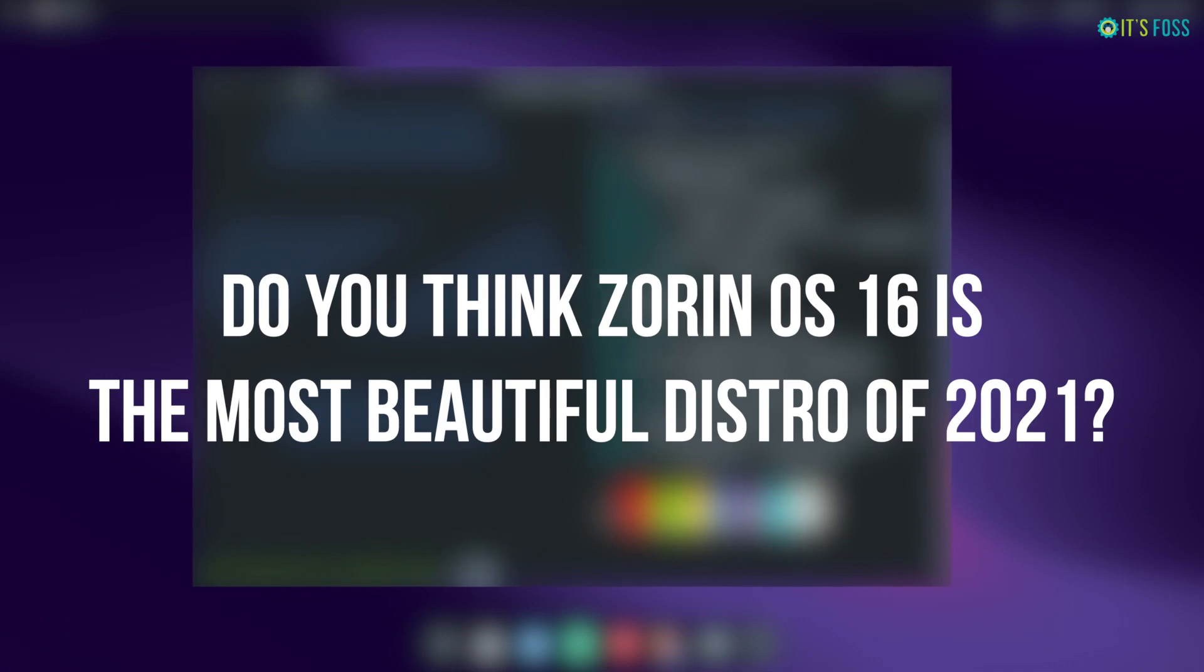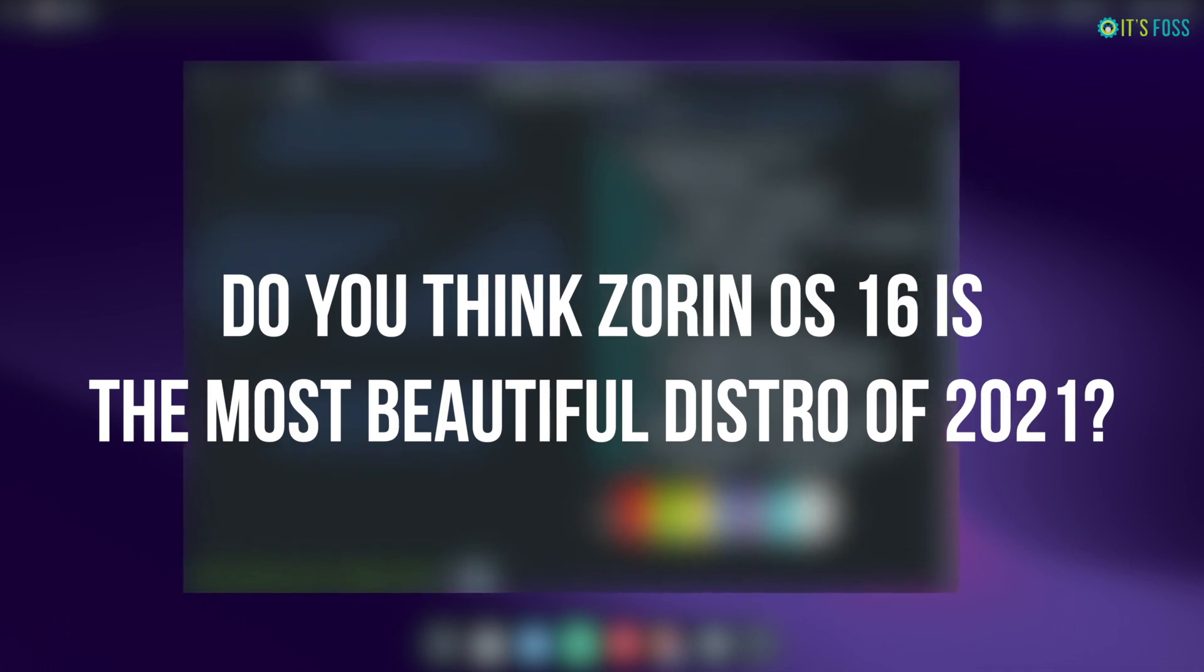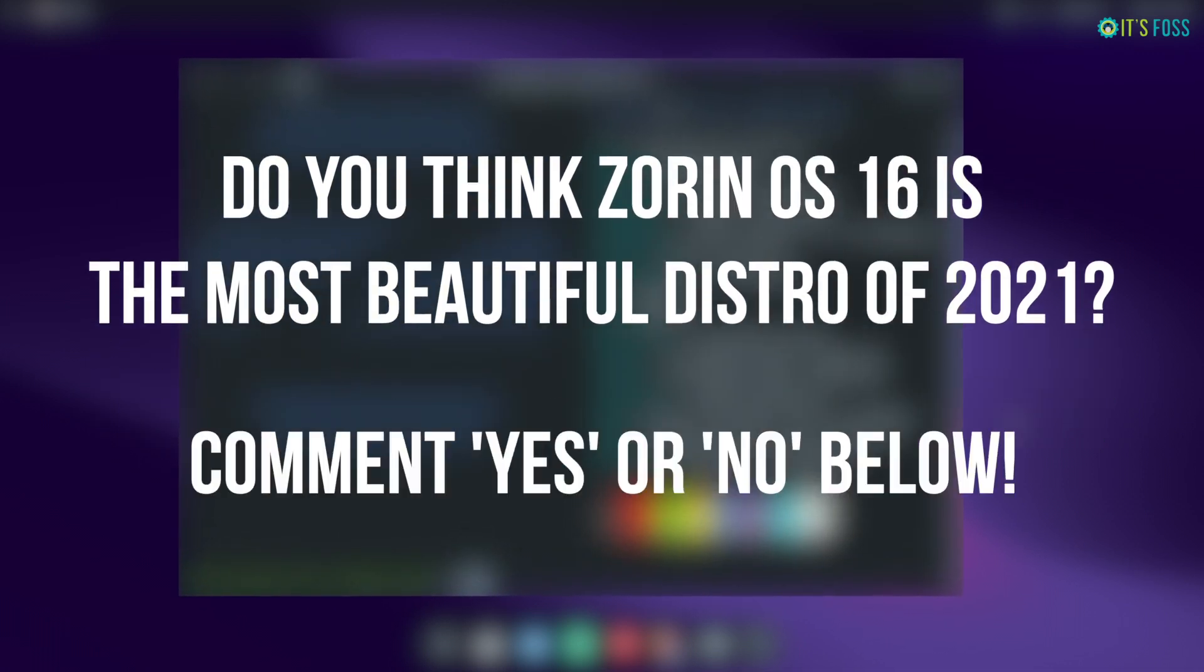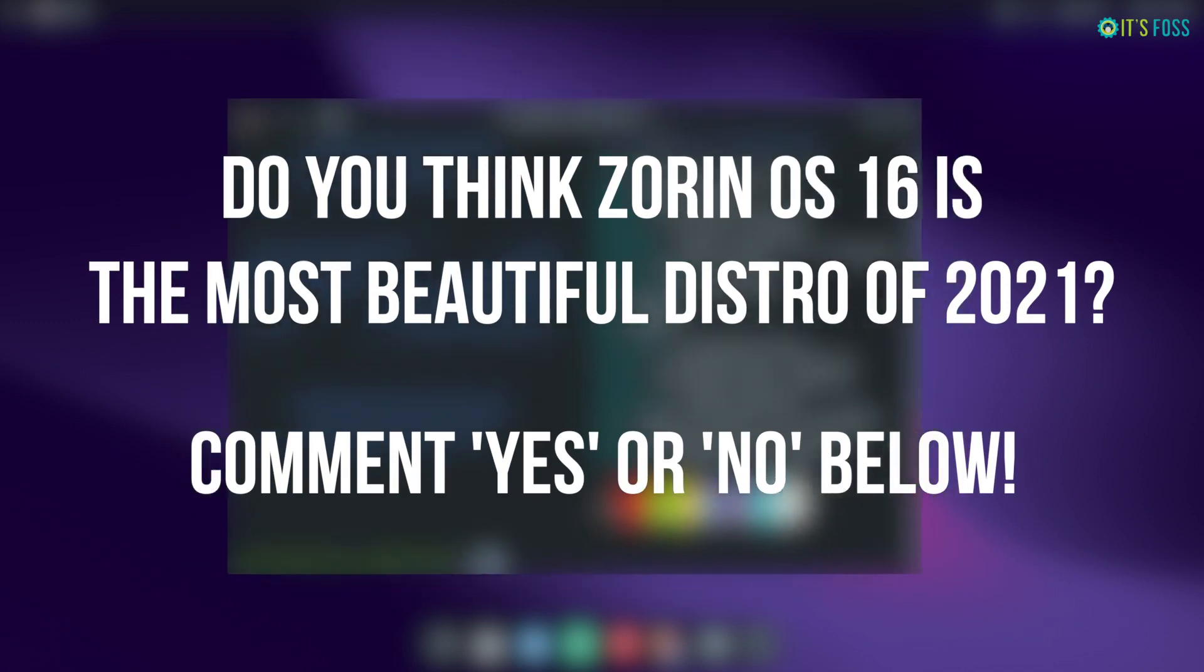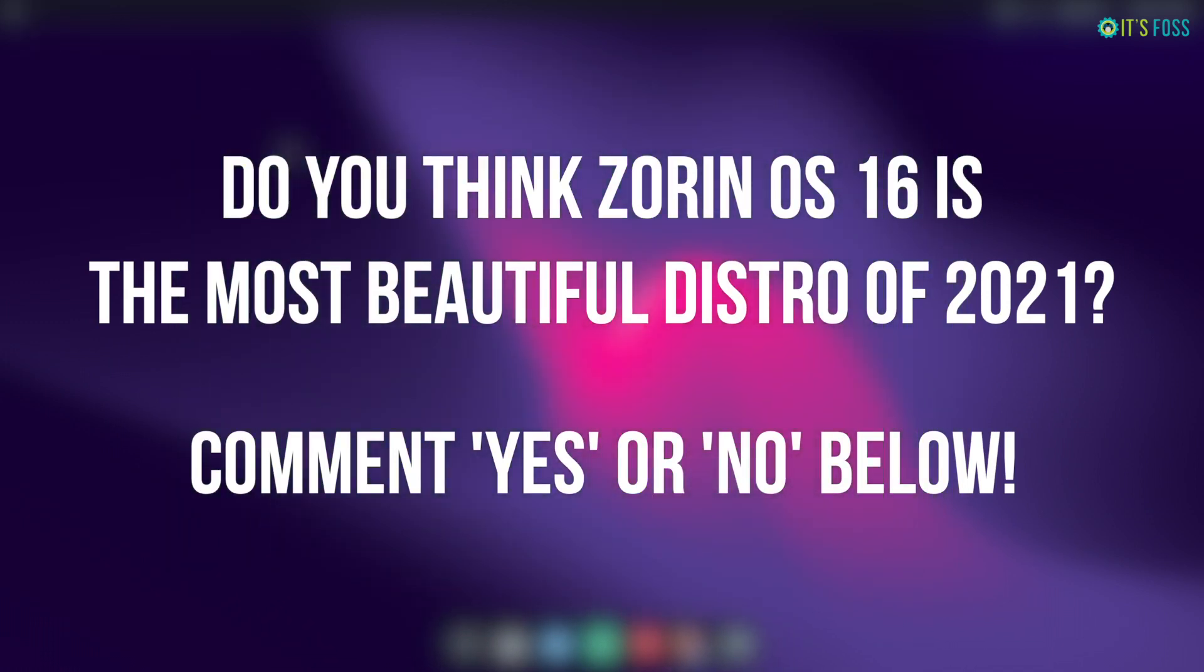So, what do you think about Zorin OS 16? Isn't it a pretty darn amazing upgrade? Let me know your thoughts in the comments down below.